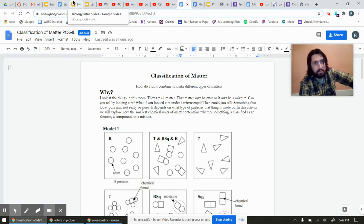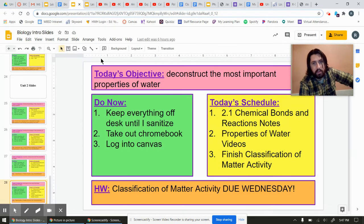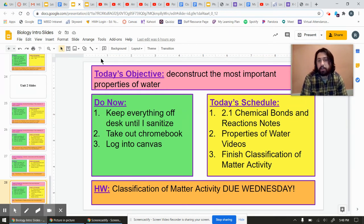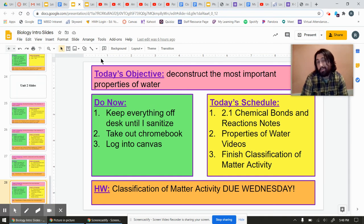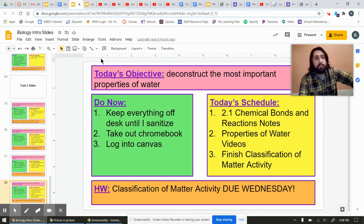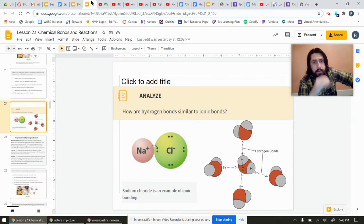That being said, in addition to that, we're going to talk a little bit more about properties of water, and you'll get to check out some cool videos I would have shown in class but you can watch on your own computer. So let's take a look.